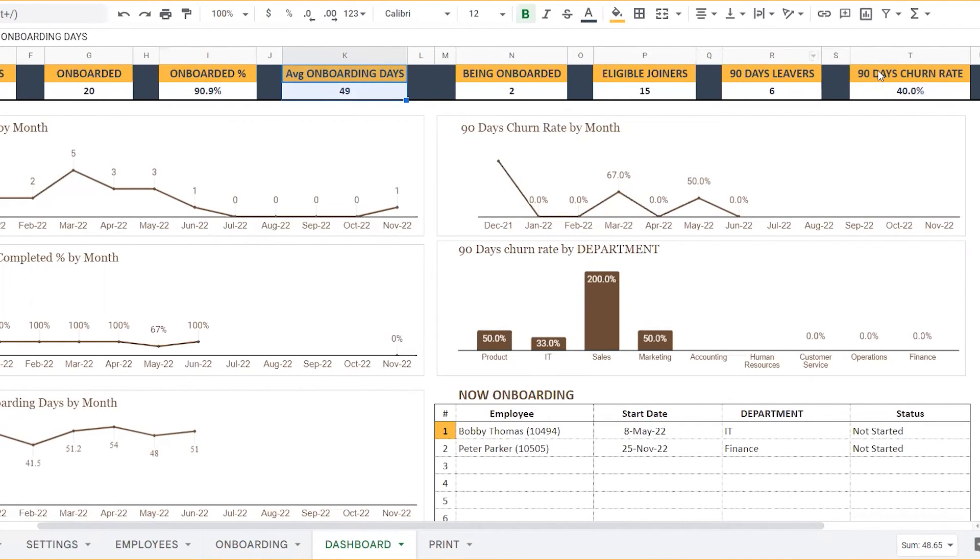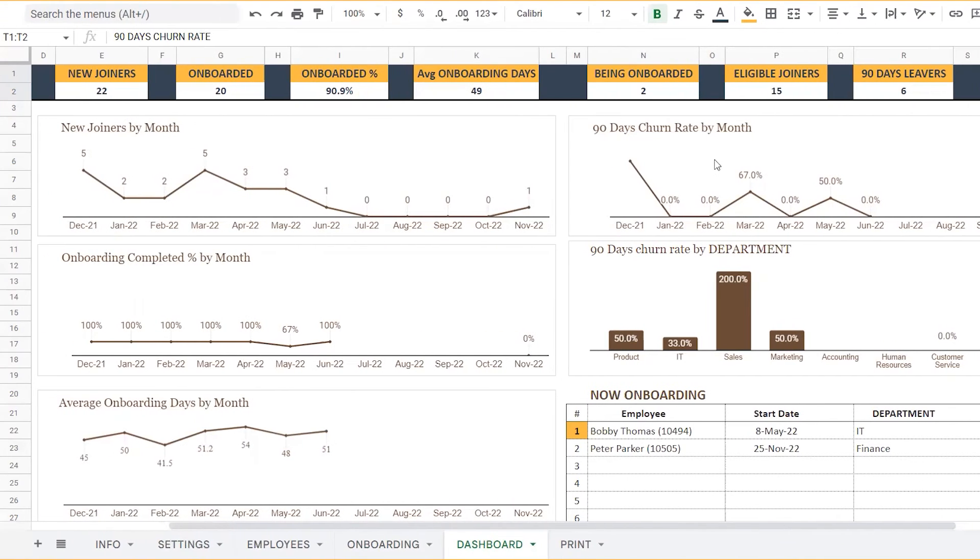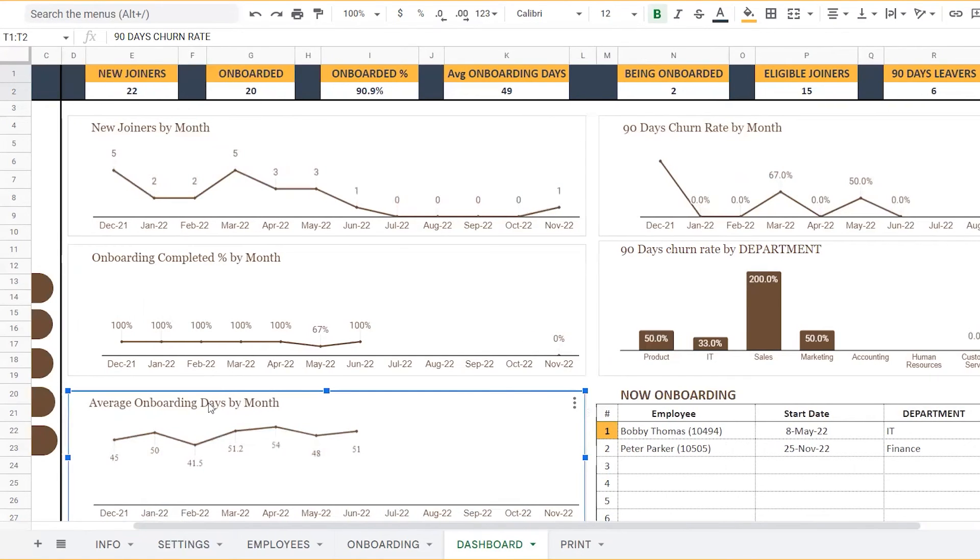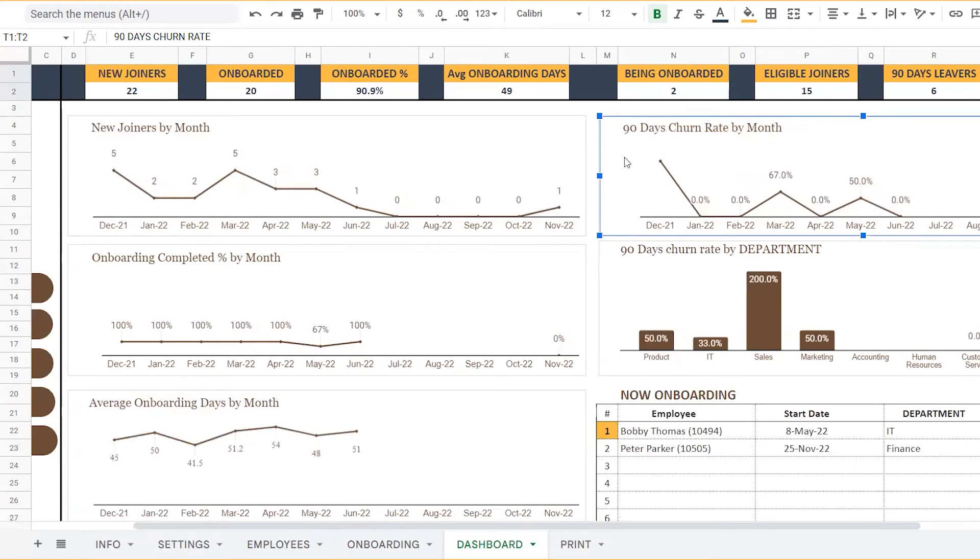And then the important one, the 90-day churn rate. You can also view key trends like the new joiners, onboarding completed percentage, average onboarding days, and the 90-day churn rate as trends across different months.